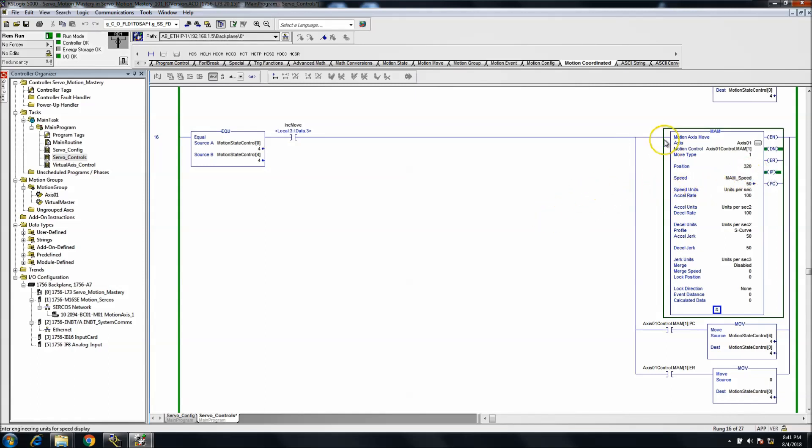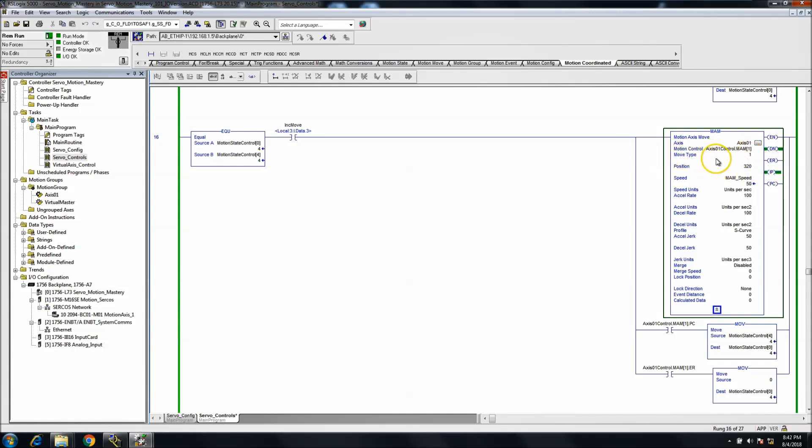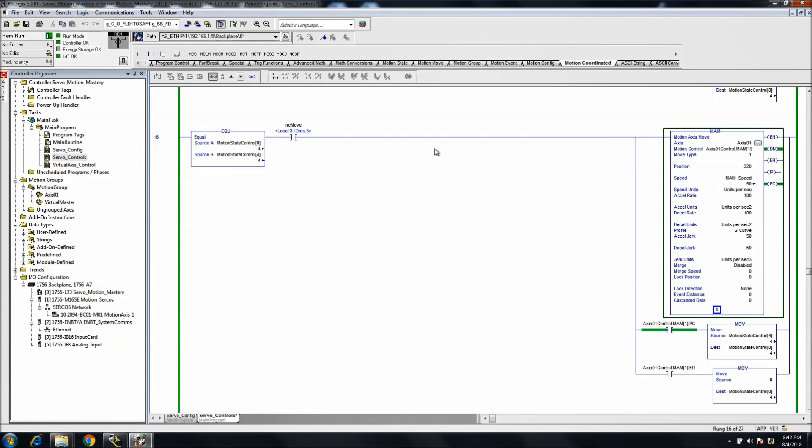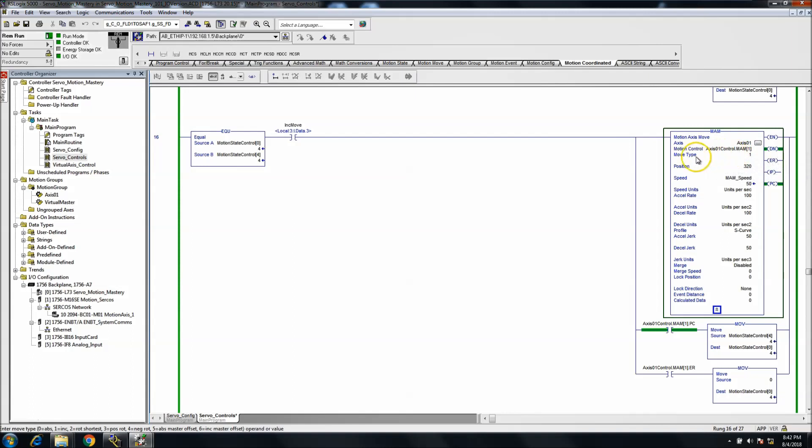And each one of these, we're set to incremental move, so this is not absolute. The move type is incremental, so if you notice that, that's why I can keep indexing it. If it was set to absolute, then obviously it would be in the position that it's currently in and it would not be able to move. The main focus of this is troubleshooting an MAM.